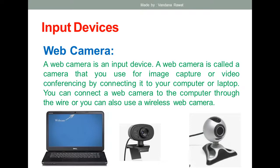With the webcam we can capture images, make videos, or talk with another person through a video call or video conferencing.